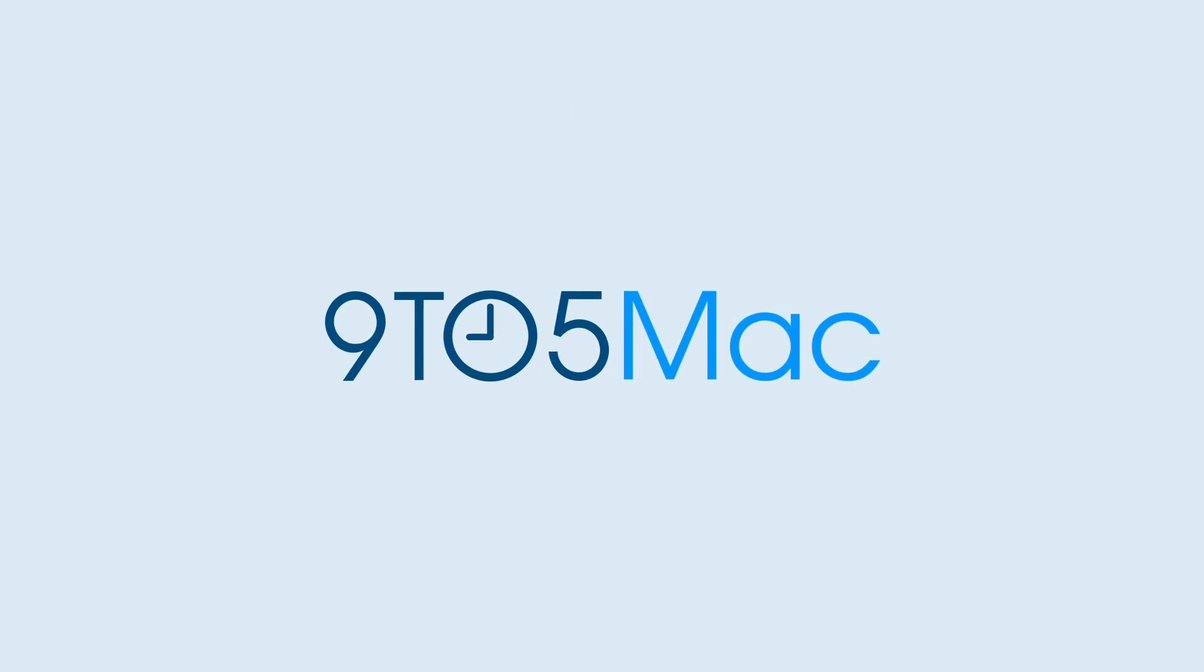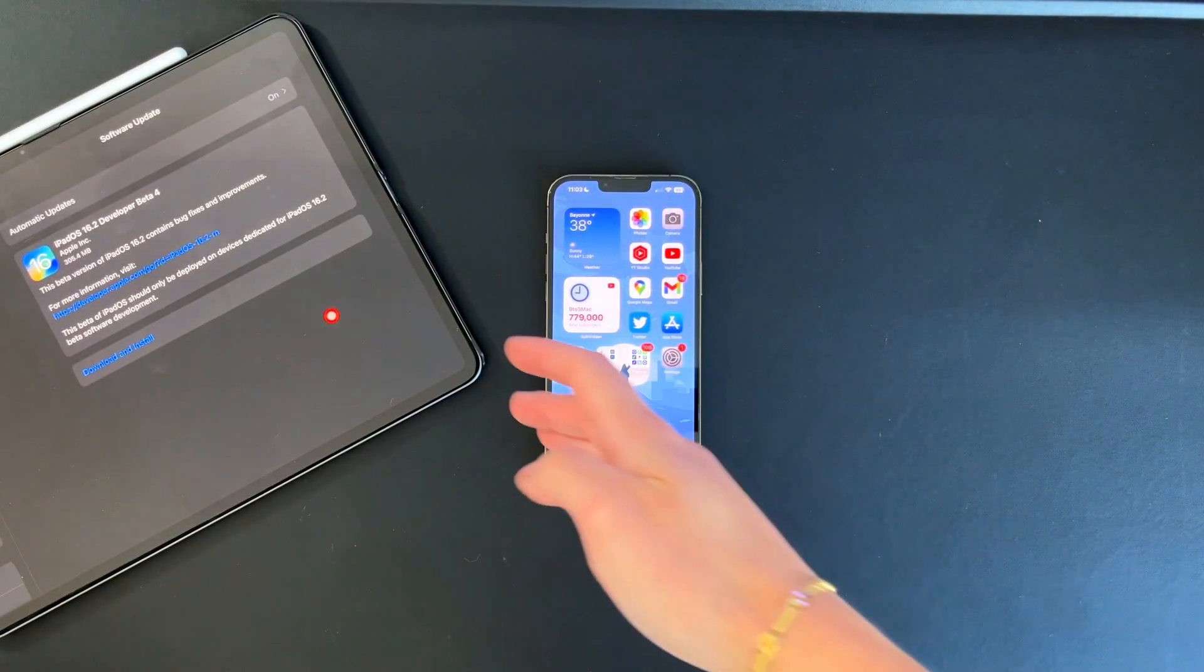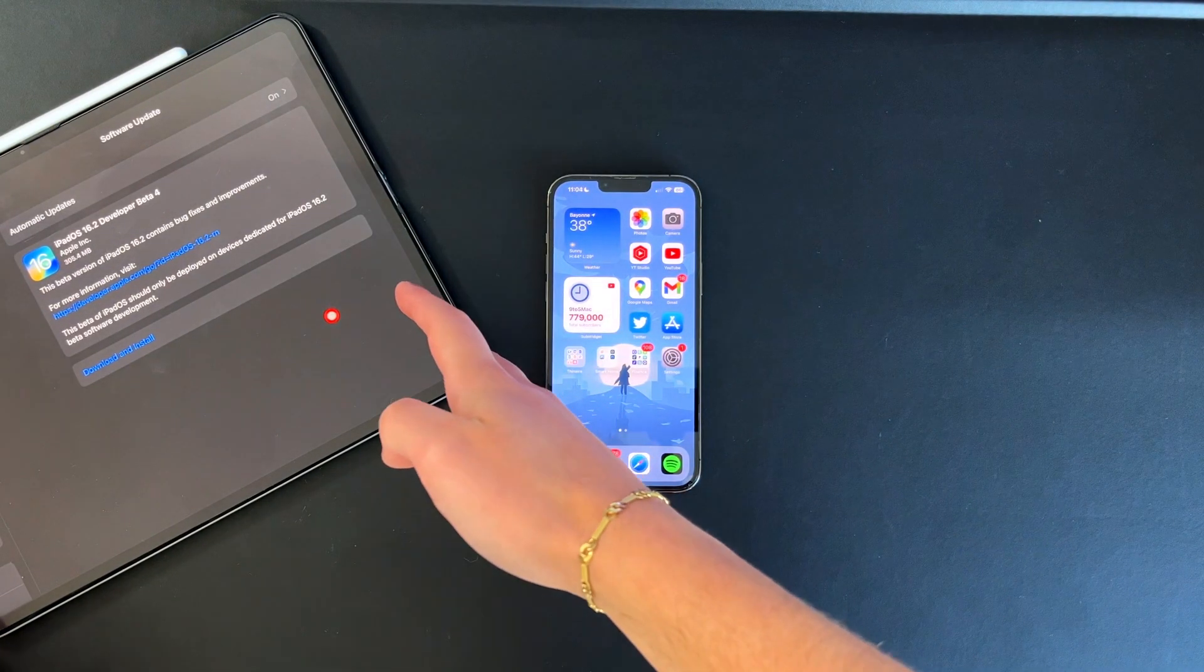This is Beta 4, so we're on the fourth iteration of the beta, which means whatever new features came out with 16.2, Apple's now just iterating on them and making sure they're ready for public release. Let's see exactly what's new with iPadOS and iOS 16.2 Beta 4.